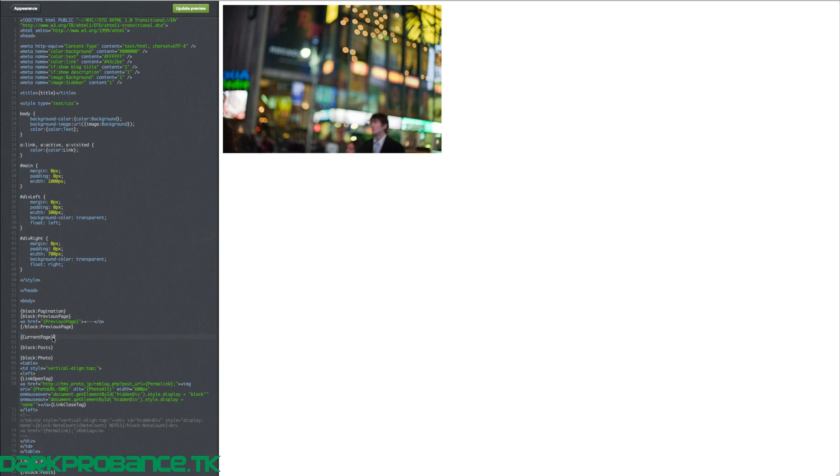But we want to know what page we're on, so we go double curly bracket and type current page — that will tell you what page you're on at that current time. I'm just going to add a little line so the two numbers aren't bunched together.